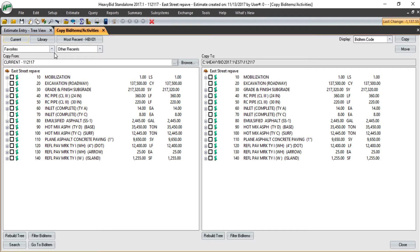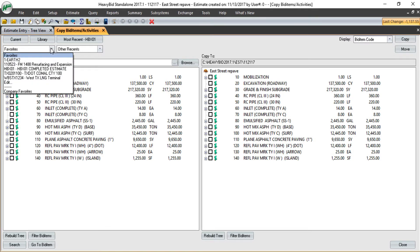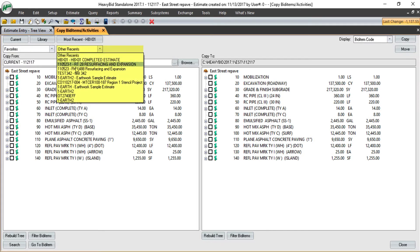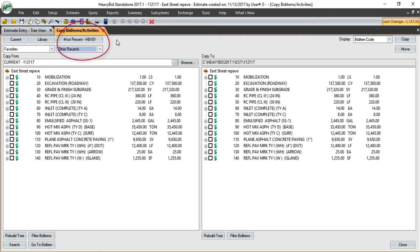If I have Company Favorites set up, or estimates that I currently copy from, I can use those. I can also use any other recent estimate that I've copied from, or the most recent here. So there are a couple of shortcuts to get you to the estimate you want quickly.